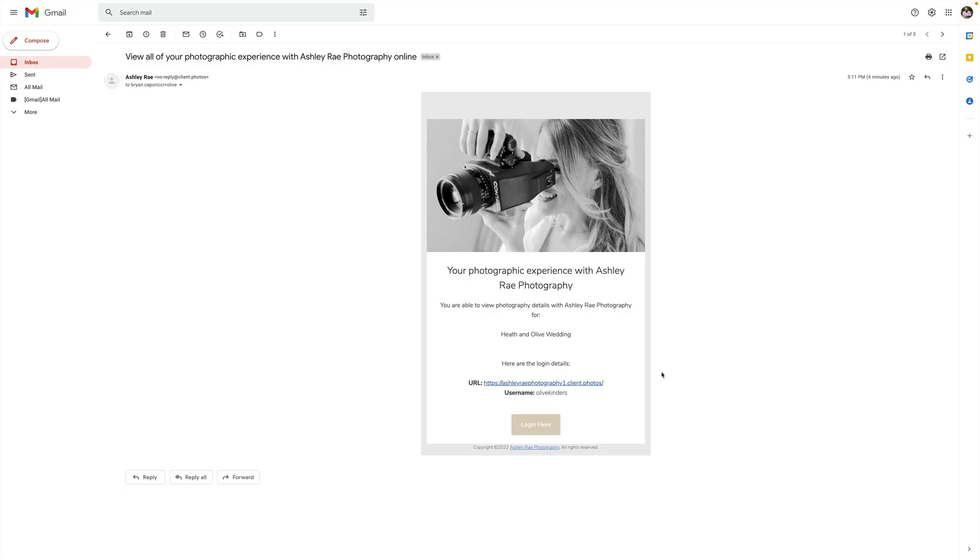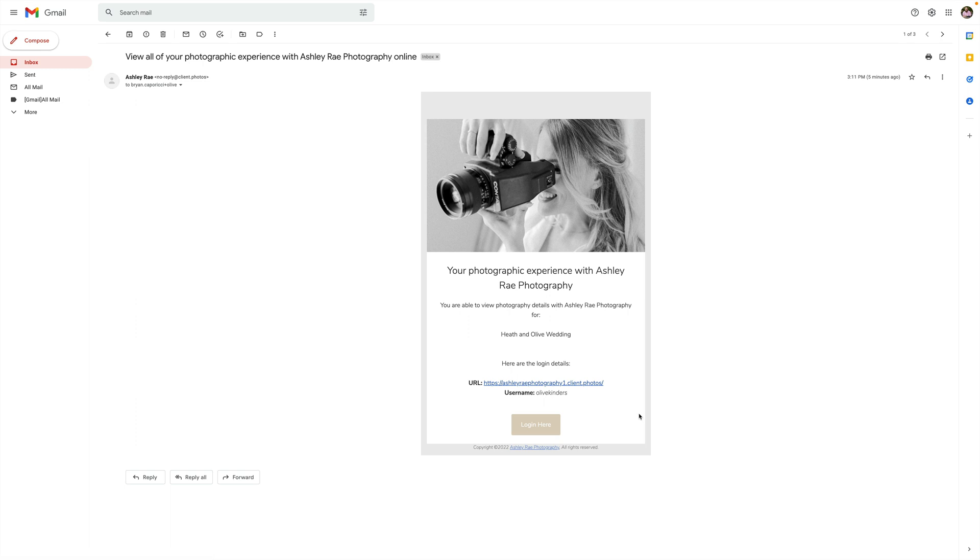I have the email here pulled up in my Gmail - this is what it looks like. This is set up in Sprout Assistant. Basically when your client clicks this Login Here button, Sprout is smart enough to know whether or not your client has chosen a password or activated their account.